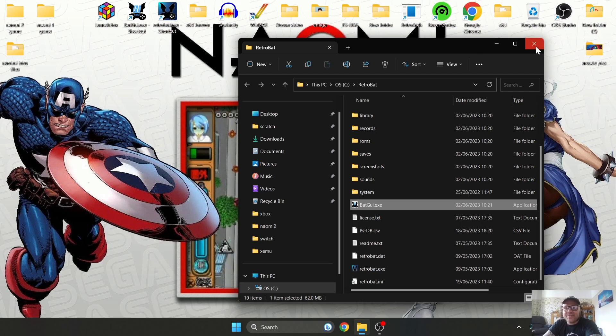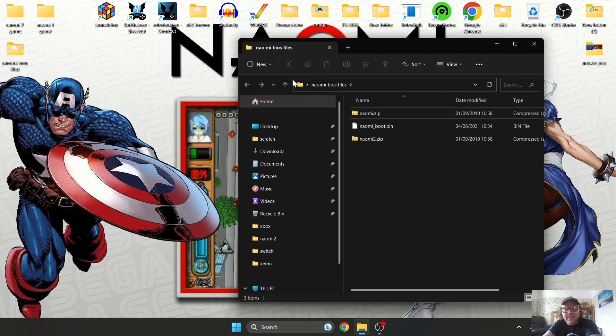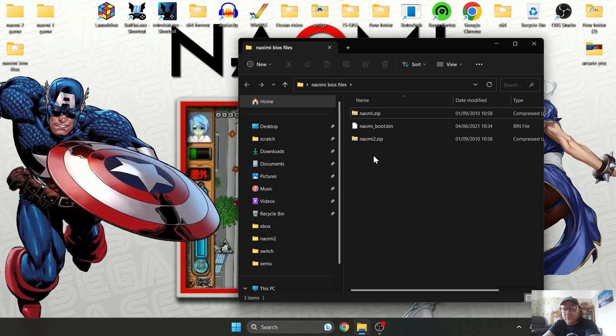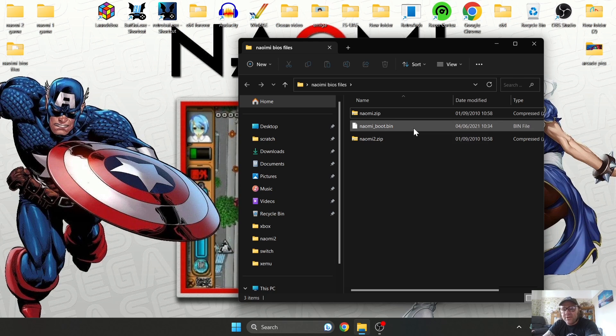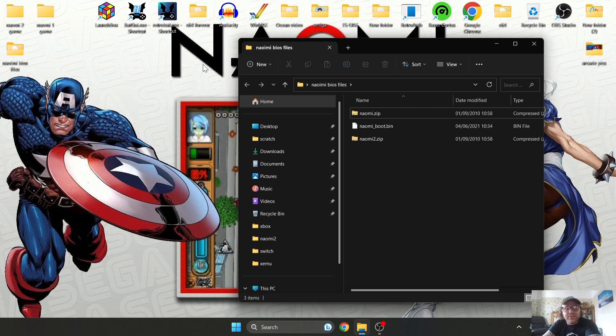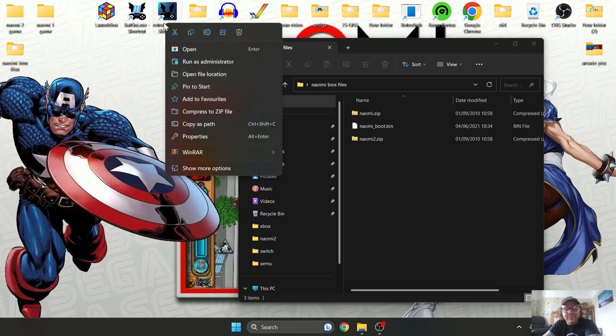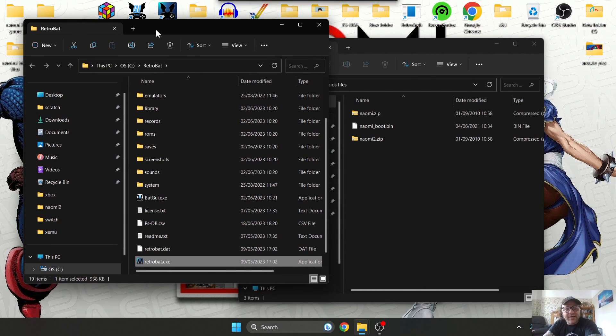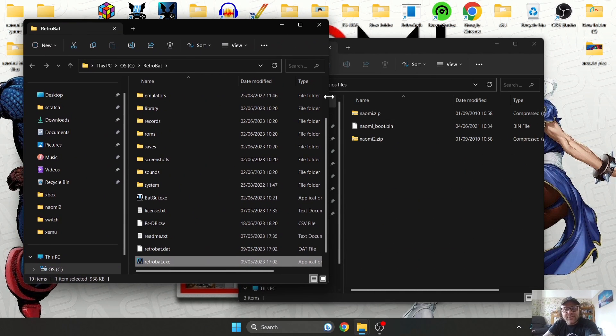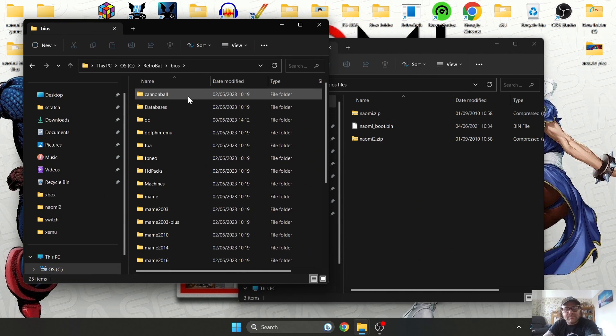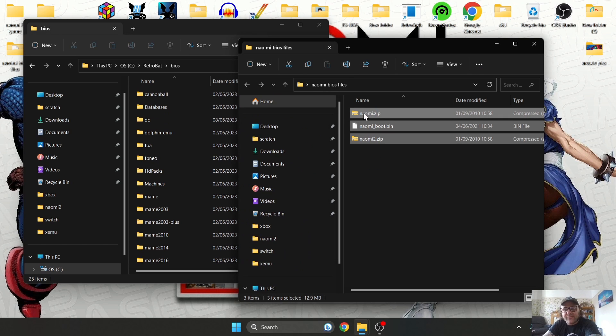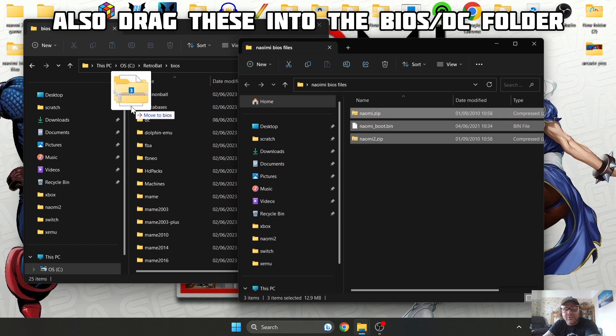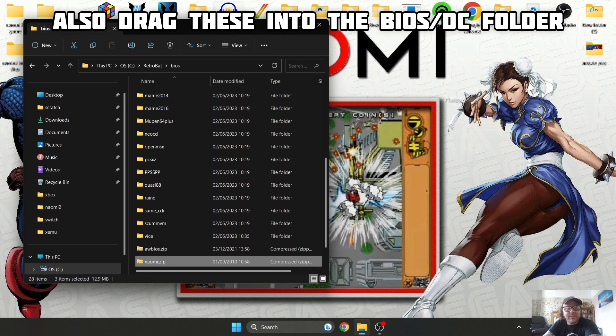Let's take a look at the BIOS files you're going to need for both systems. We've got naomi.zip, naomi_boot.bin, and naomi2.zip. I'm going to go into my RetroBat directory, right click on the shortcut, open file location, go to the BIOS folder, and drag and drop these three BIOS files inside.